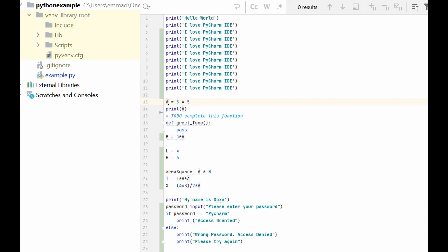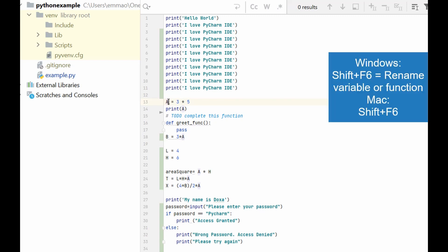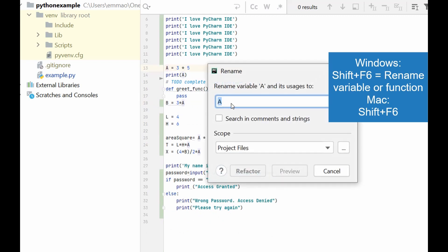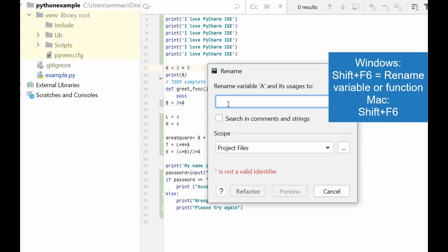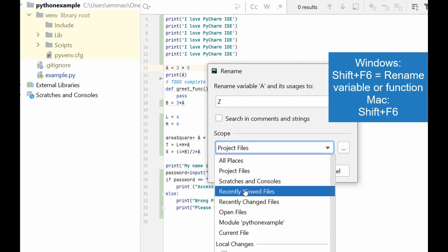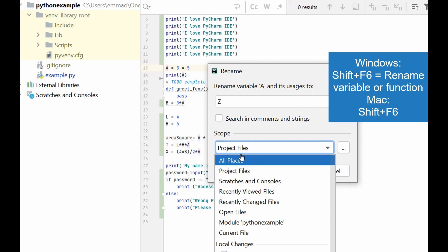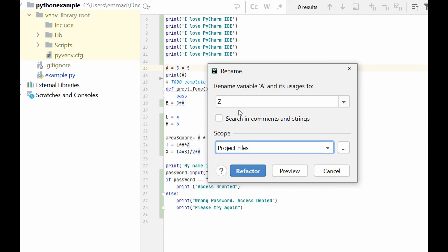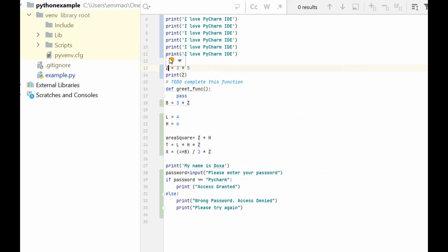Let's say I want to rename variable 'a'. I hold the Shift key and press F6. It gives me the option to change the name. Let's change it to 'z'. Once you're happy with it, it will change the name across the entire project file. Click Refactor and you see everywhere 'a' has now changed to 'z'.